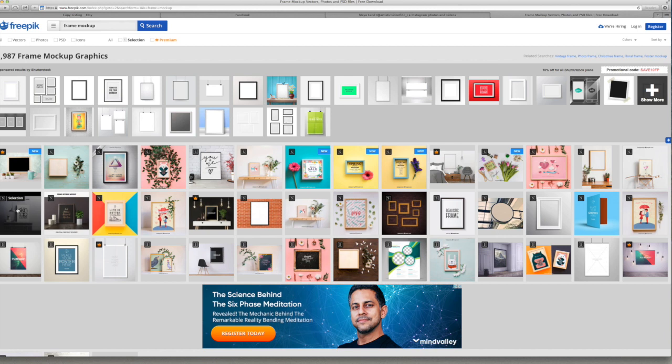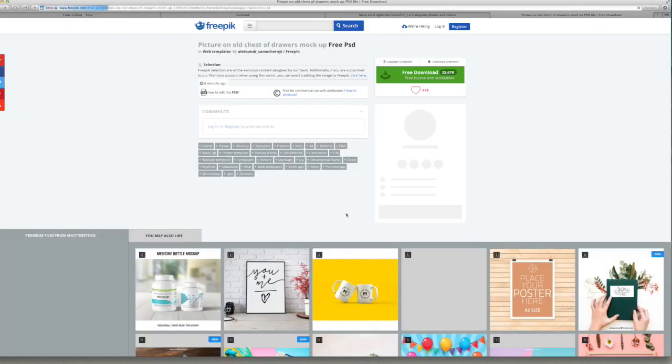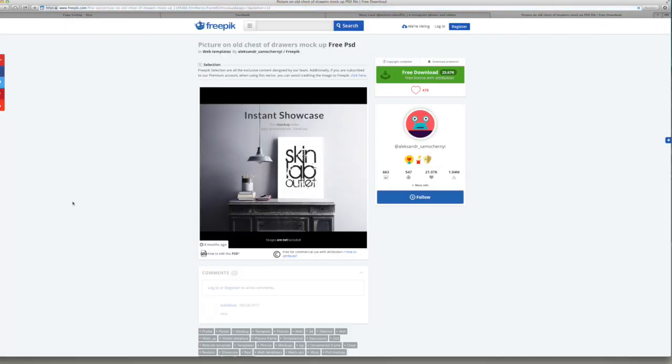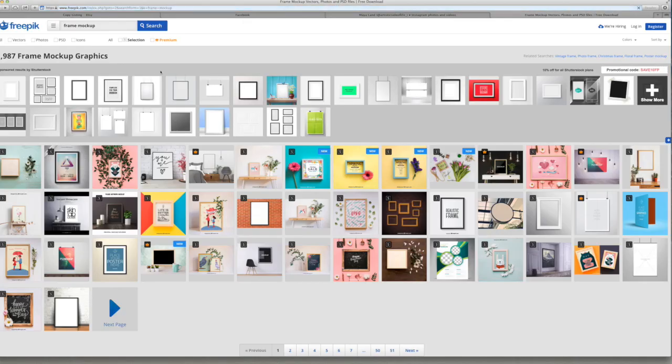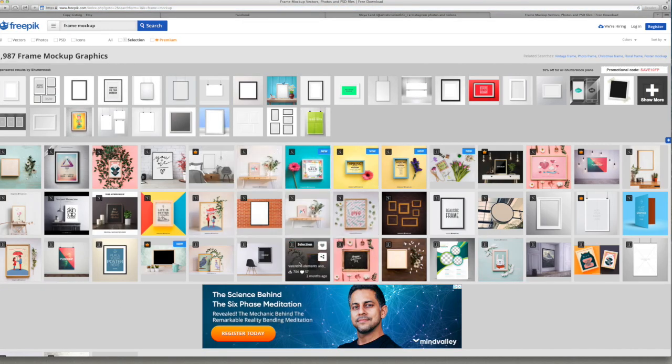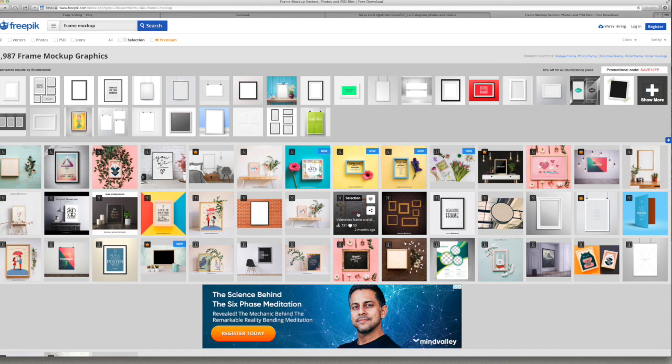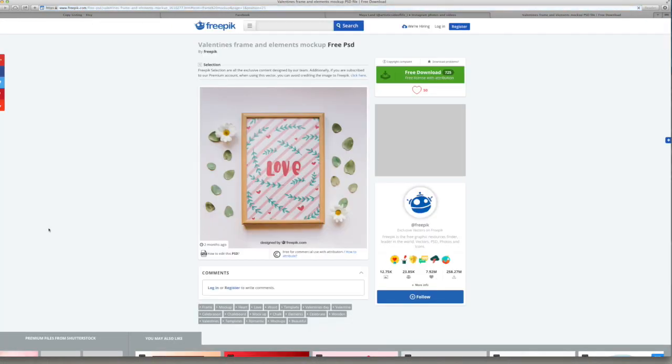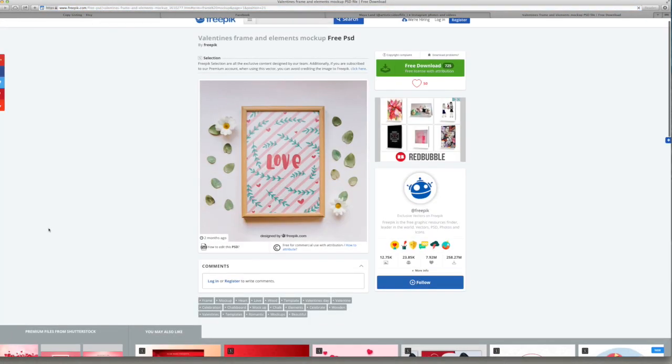Some of them will be Illustrator files, but I haven't come across those yet. I only came across the Photoshop ones, which are really easy to use, and there are some that are really beautiful.